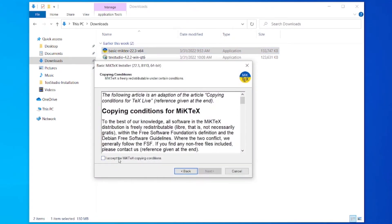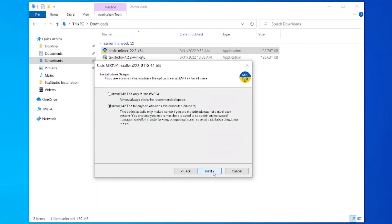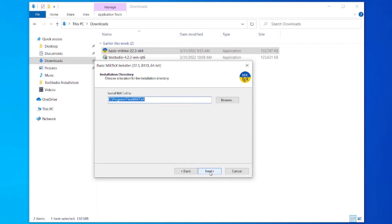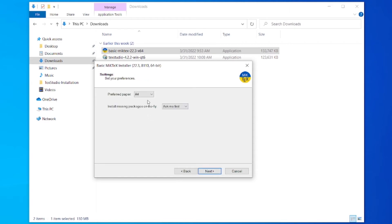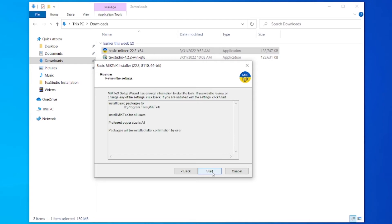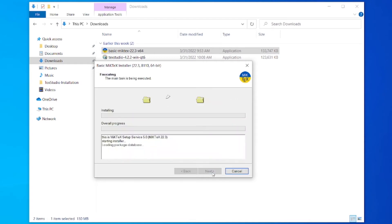Accept the conditions, next, install for all users, next, next, leave the default settings as it is, next, now start. It will take two to five minutes.